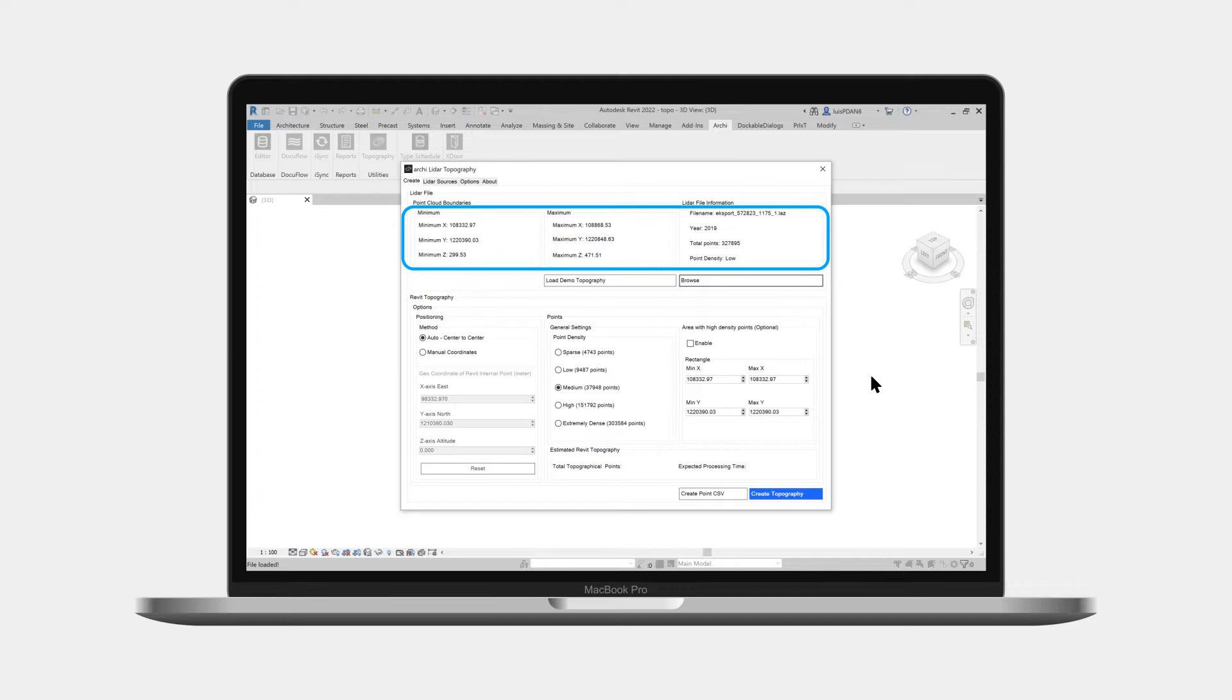Those properties include the coordinates of the point cloud edges, the number of points, the year the scan was taken, and the density of the terrain points.